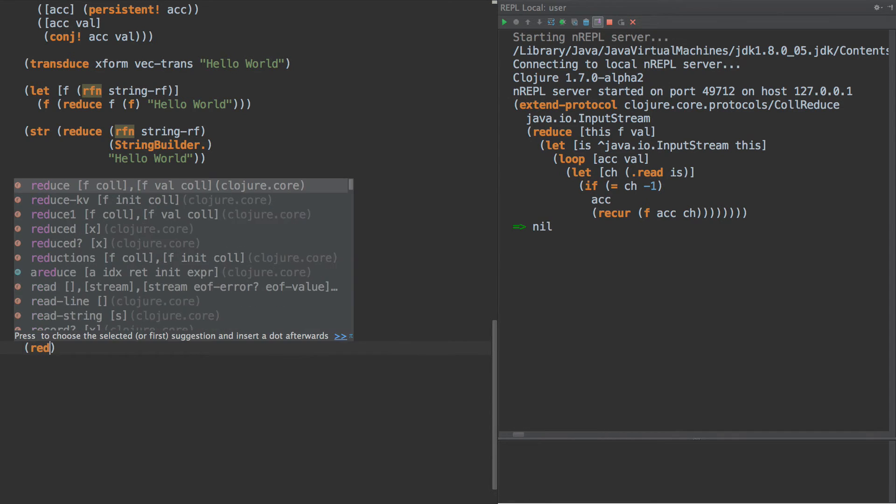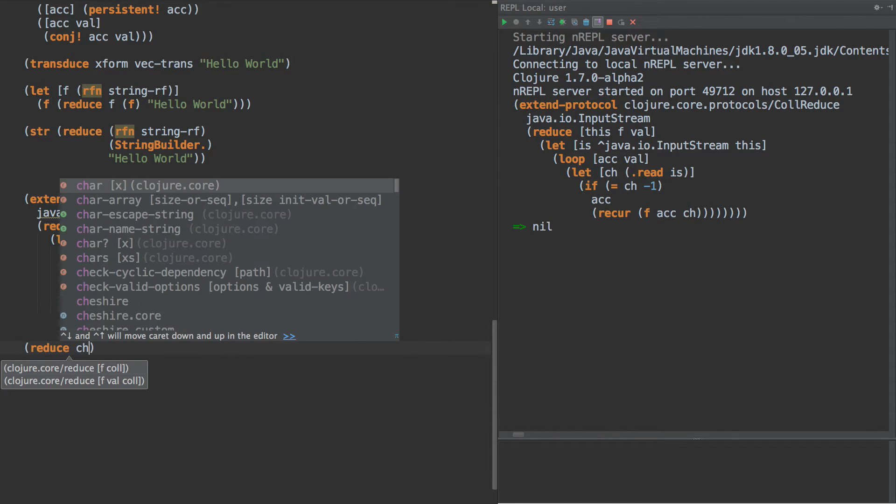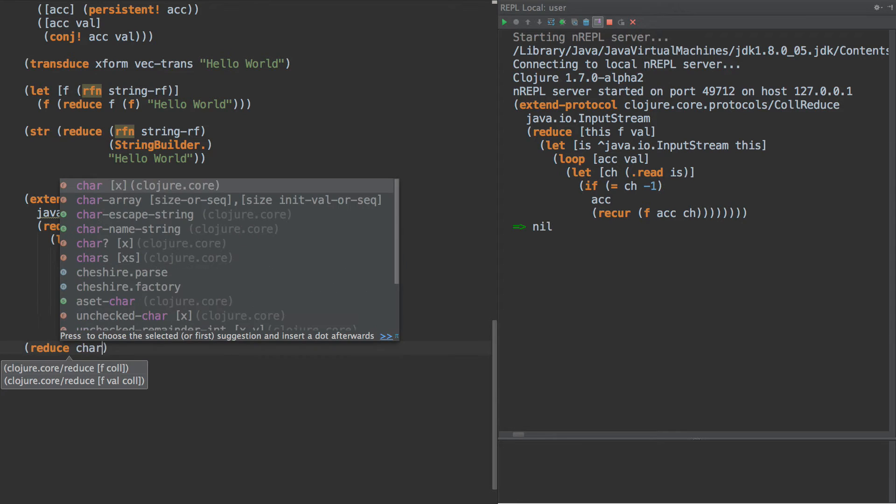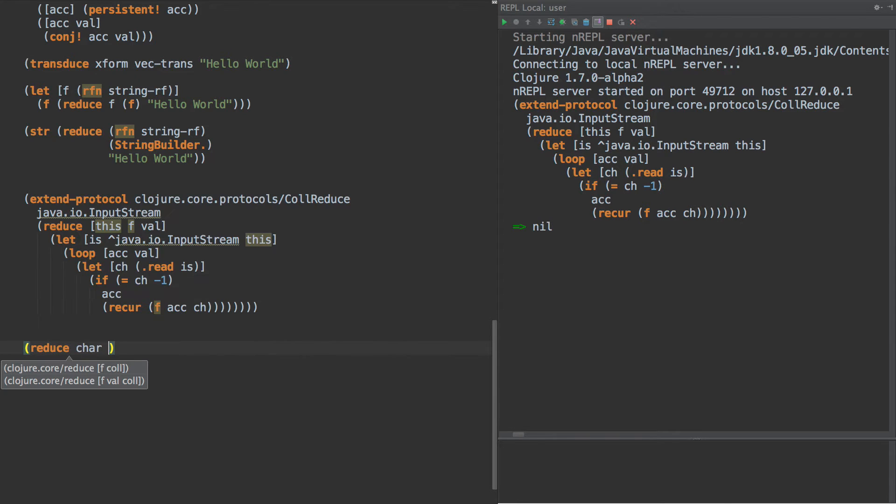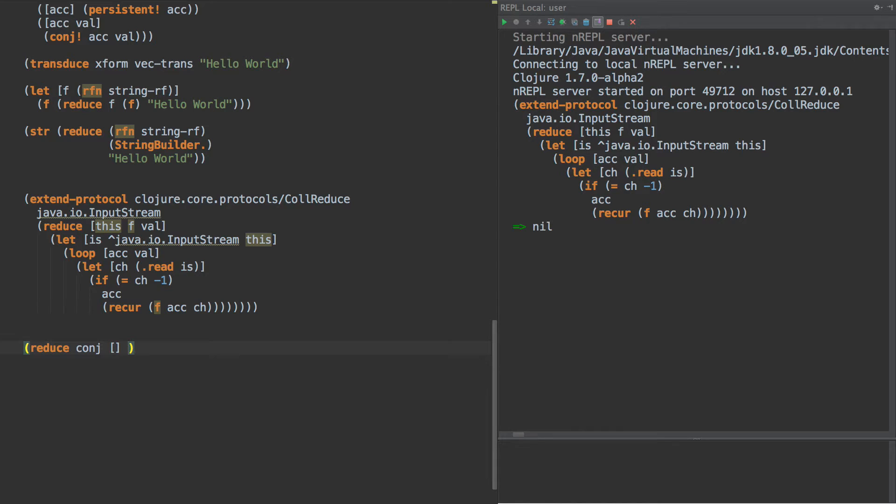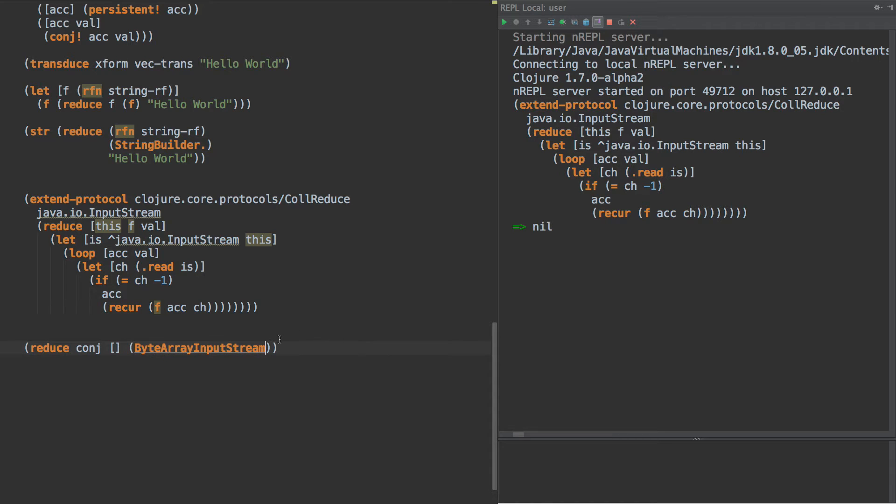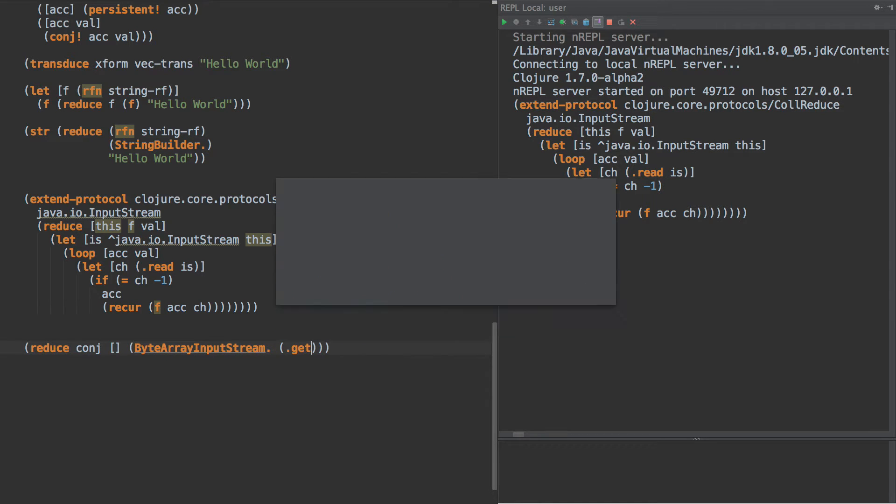So let's give that a try here. We will do reduce, and we'll just convert it to a character for today. And then our initial value. Actually, we need to do conj. We'll just add them all to a vector. Our initial value is going to be the empty vector. And then what we're going to do is do byte array input stream, get bytes.